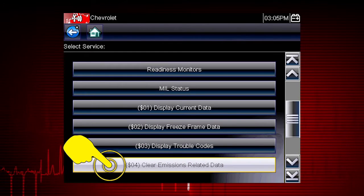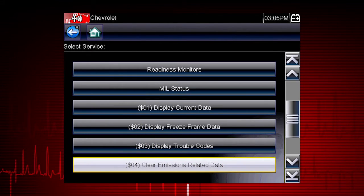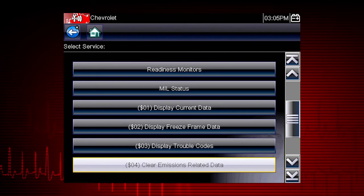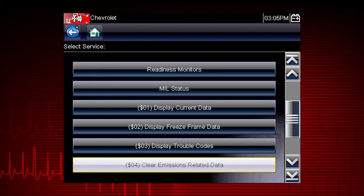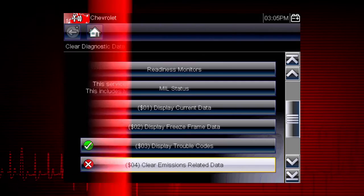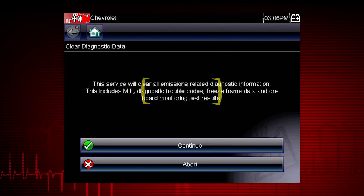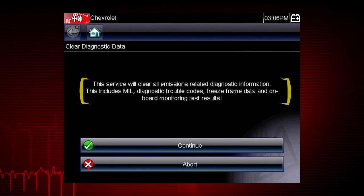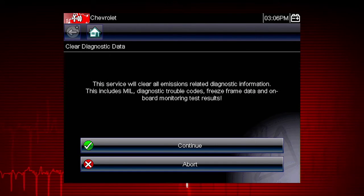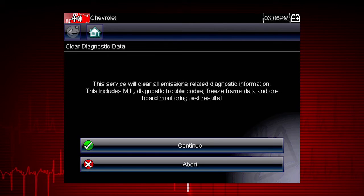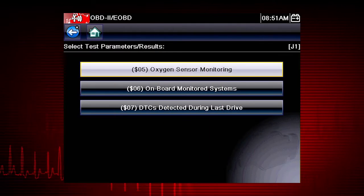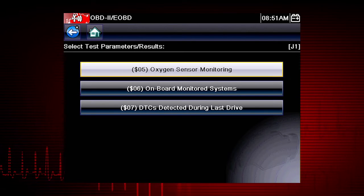Mode 4 provides an easy method to turn off the malfunction indicator lamp, or MIL, after a repair. Caution: this also clears freeze frame data, pending codes, and readiness monitors, so this should usually be the last step in your repair process.